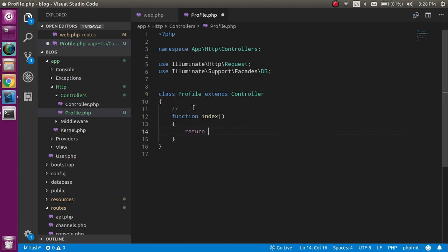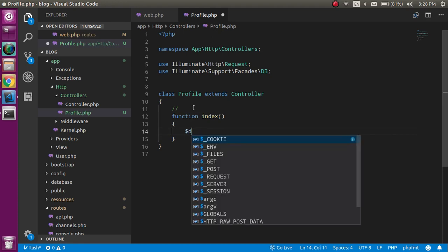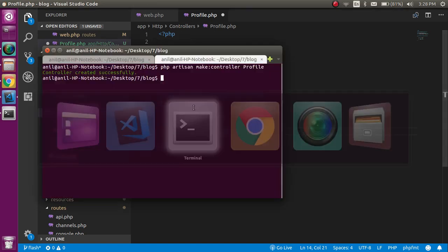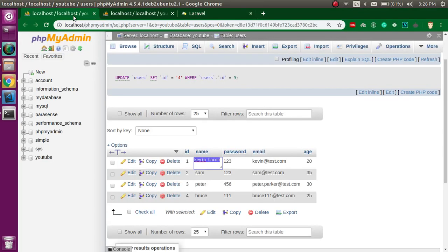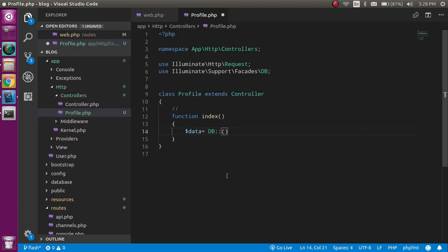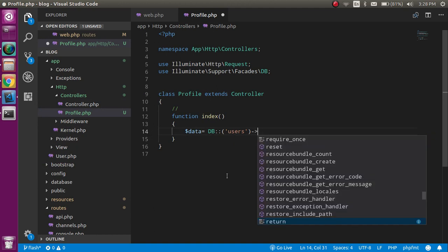Inside the index function, let's return a variable called data and use the DB command: DB::table() — the table name is 'users'. Then get the data with the get() function.